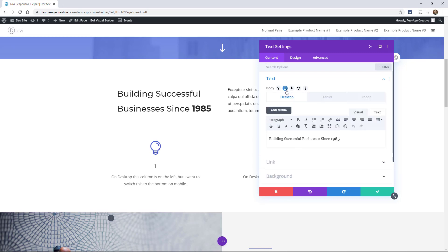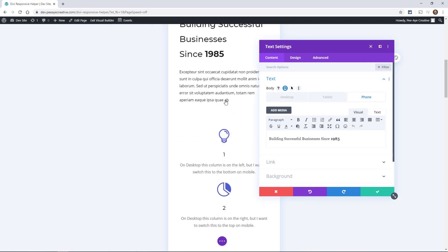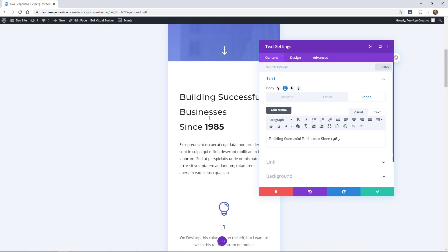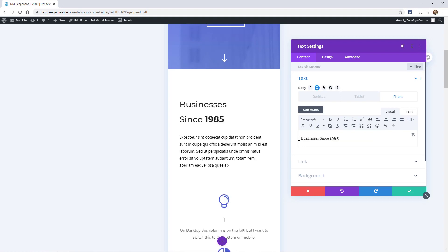So it says building successful businesses since 1985. Let's enable the responsive icon and then let's say on phone we think that that's too long. We think the headline is too long. So, bear with me, this is a demo. Let's say I only wanted to say that. All right, that's how easy it is to do.